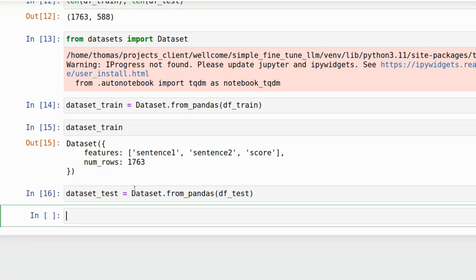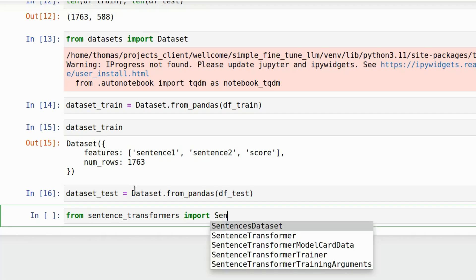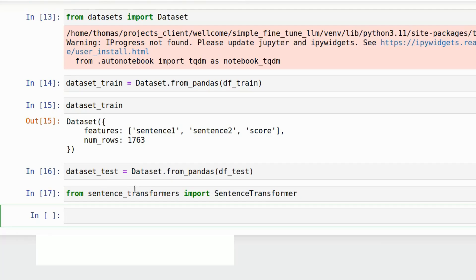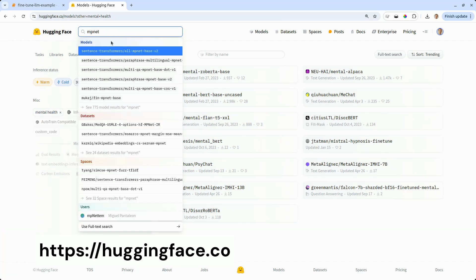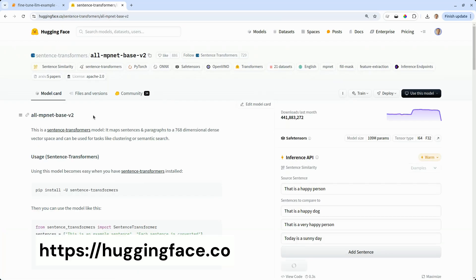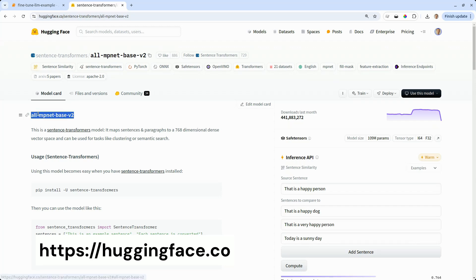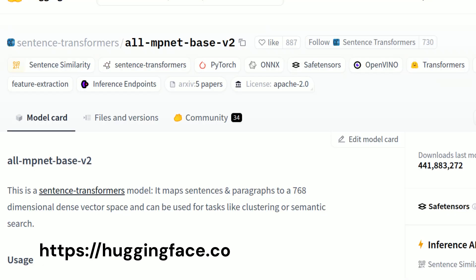And now we're going to import Hugging Face sentence transformers. We'll have a look and we'll see which Hugging Face model we want to use. Here we can see there's a number of mental health models on the Hugging Face hub. We're going to find MPNet. So that's not a mental health domain or psychology domain specific model. It's just a generic multilingual model.